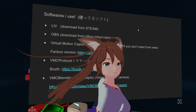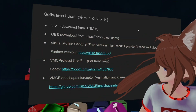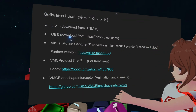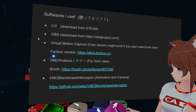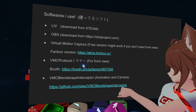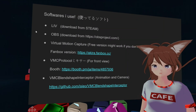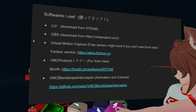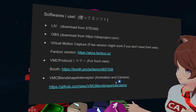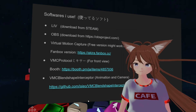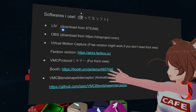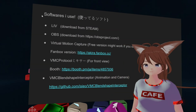The software I use: Live OBS, version motion capture, VNC protocol mixer, and Blanchet Interceptor. You can find these links in the description.